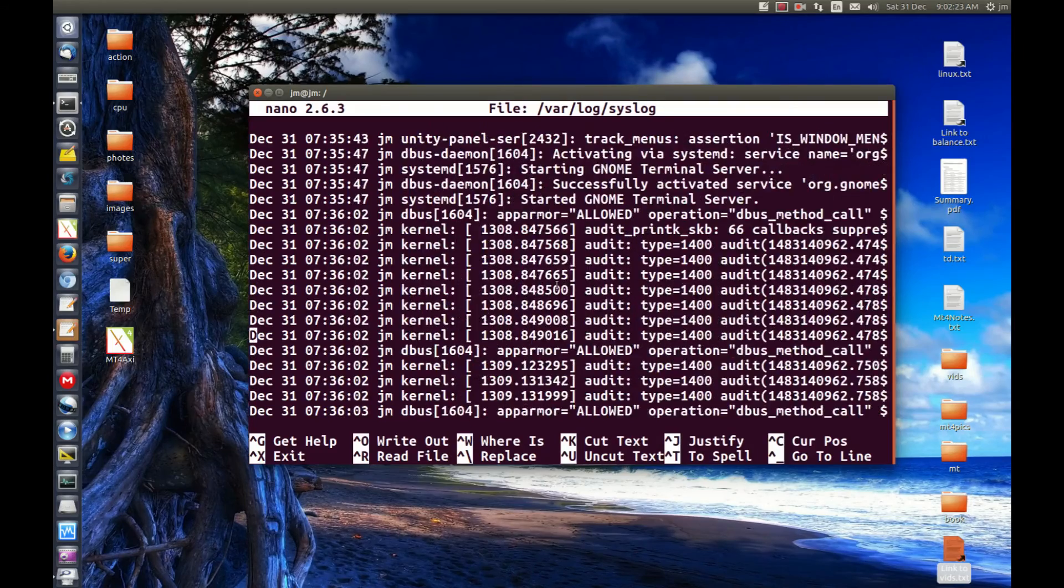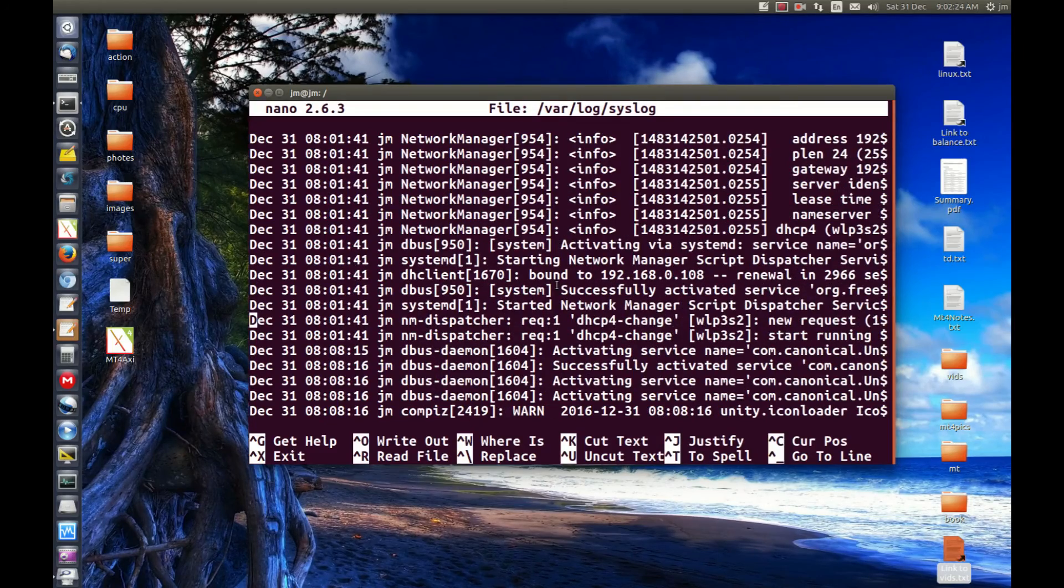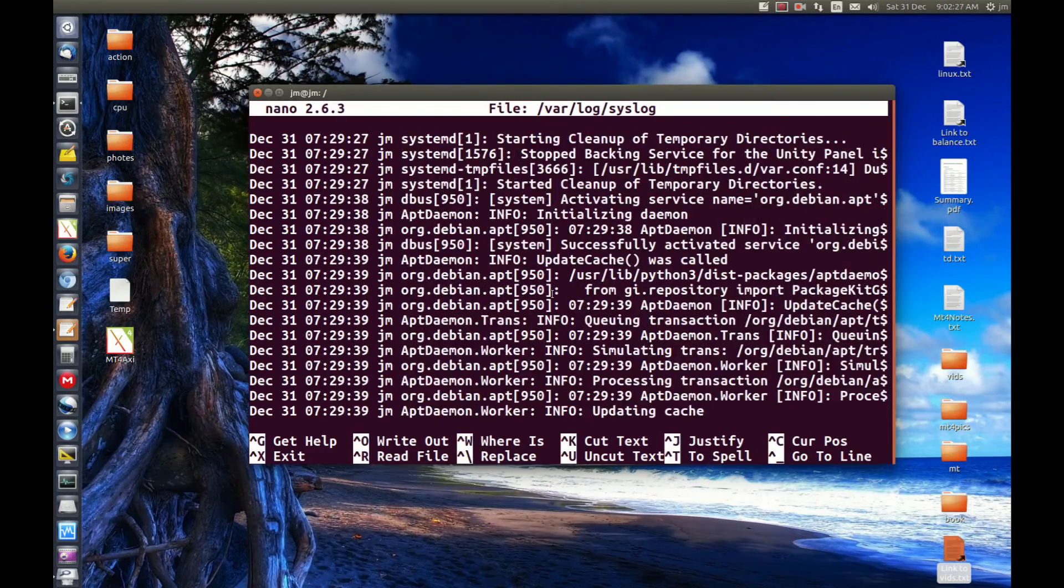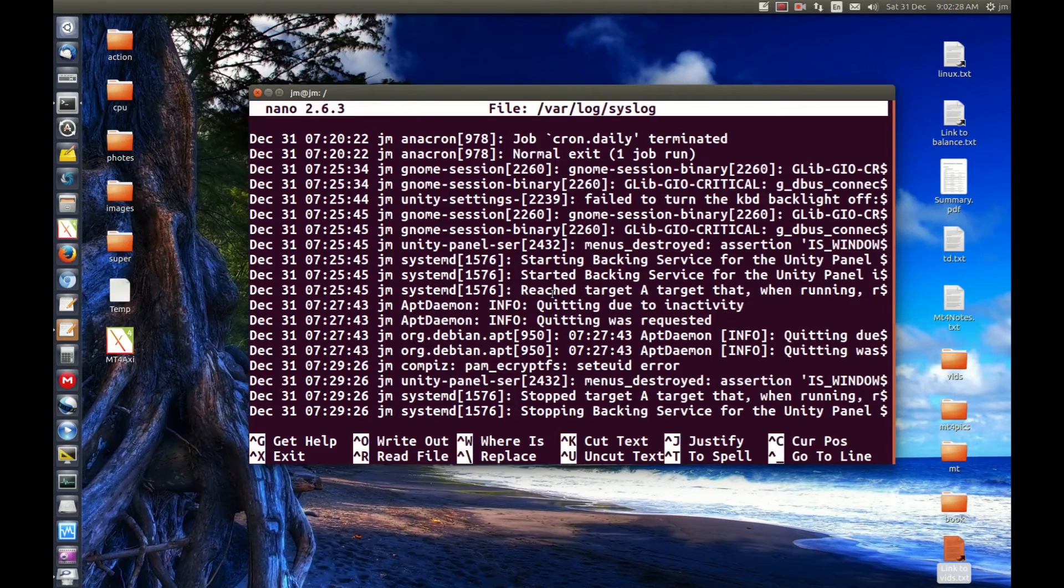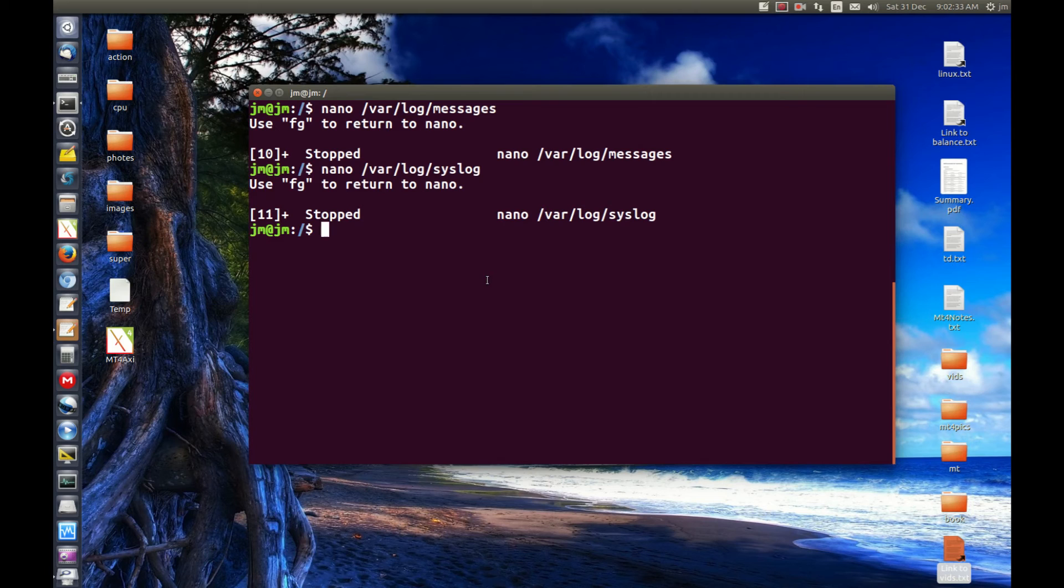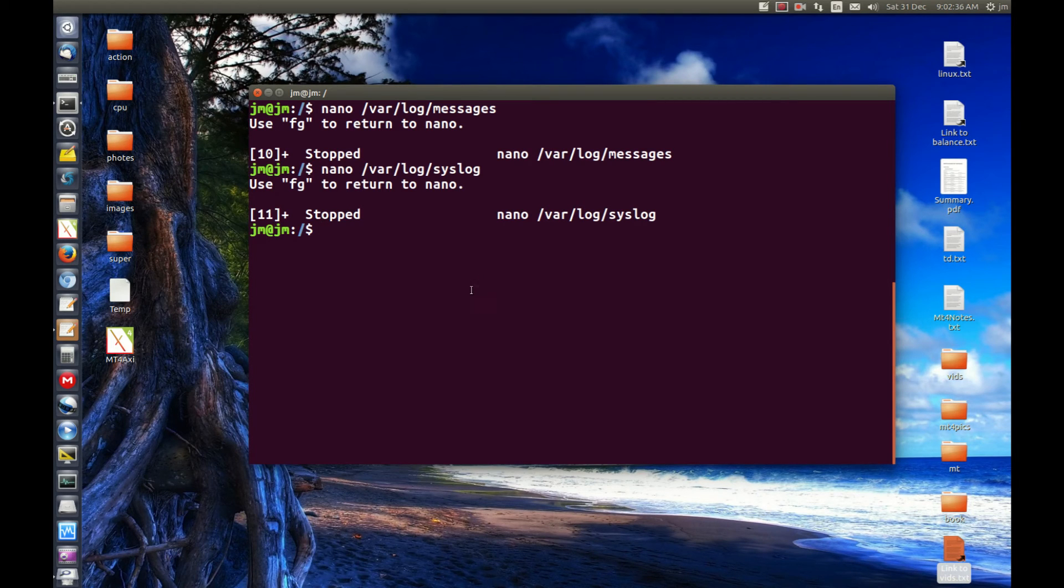So I found a lot of information regarding applications and whatnot there. So just a quick video guys to show you where var log messages is these days. It's in the syslog now, it's changed in recent times.